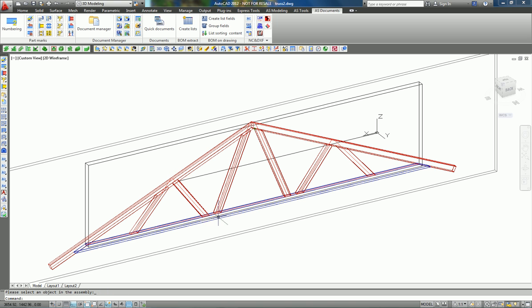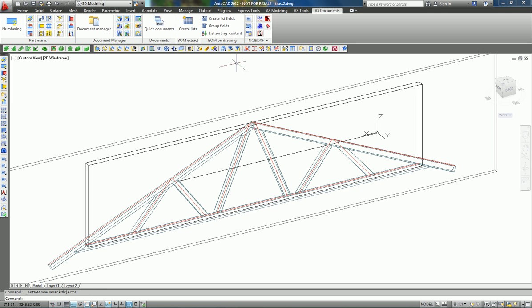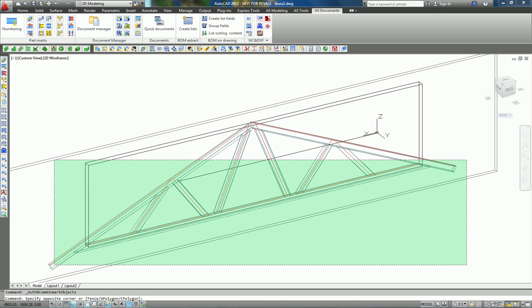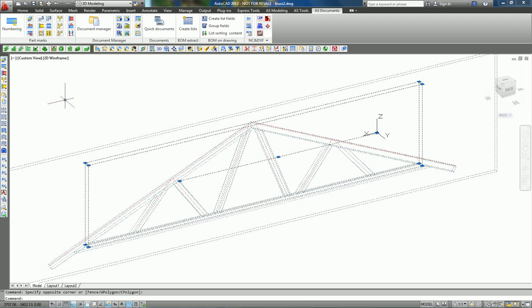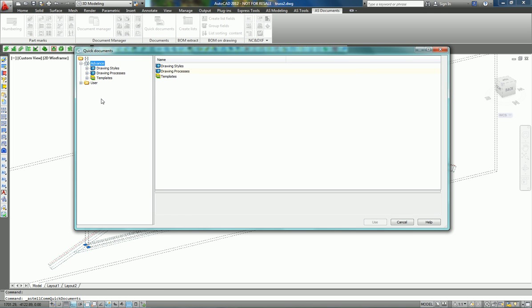Now we want to create different drawings. We can select all of the beams, go to Quick Documents, and use a dedicated presentation. We can use drawing styles or processes, and decide to have multi-drawings or just single drawings...